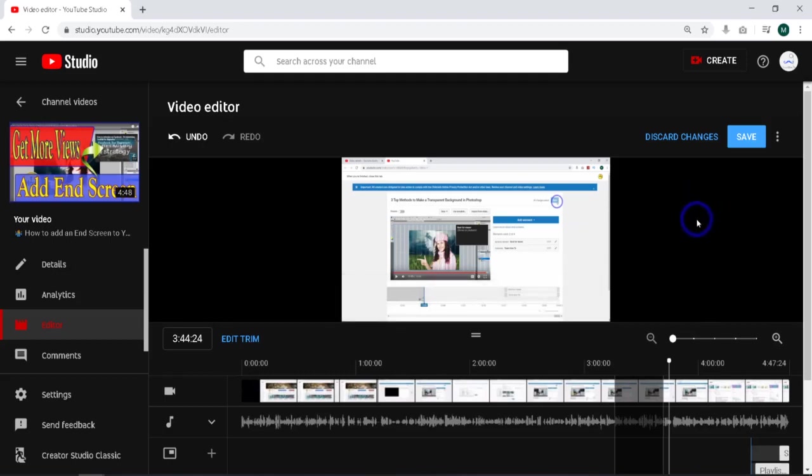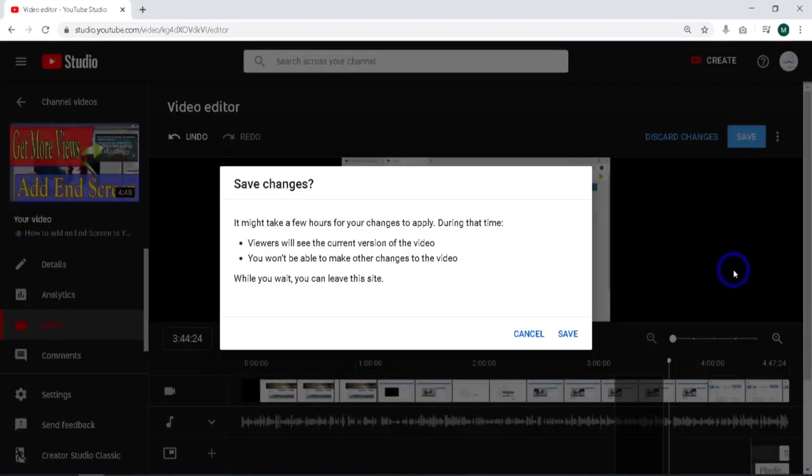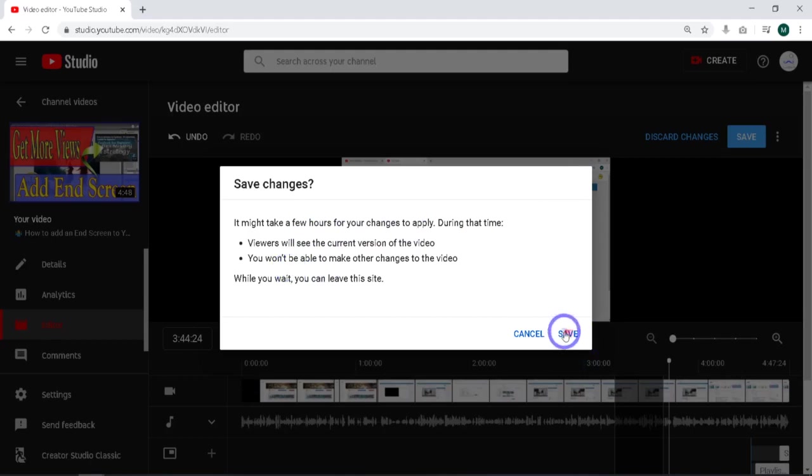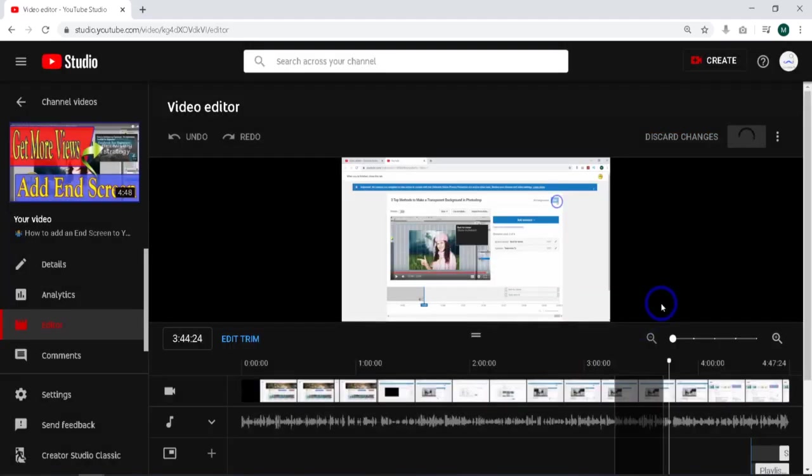Finally, what we need to do is go up here and hit save. Now what this says here is it might take a few hours to make changes. Just go ahead and hit save and it's going to take care of the work for you.